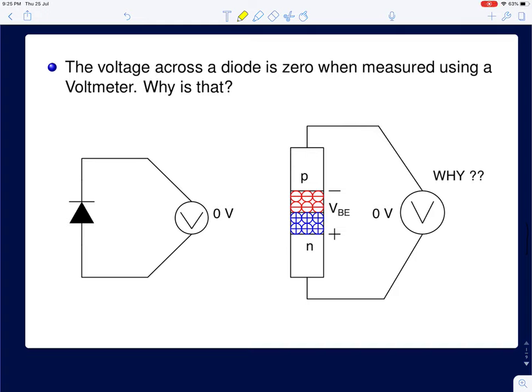Hi everyone. In this lecture we will start with our discussion on PN junction diodes. Before we go about analyzing circuits comprising of diodes, I thought we will first start with the discussion of an experiment. If you actually take any commercially available diode and try to measure the voltage across the diode using a voltmeter, you will actually read zero volts. If you have done any basic course on device physics, this result should surprise you.